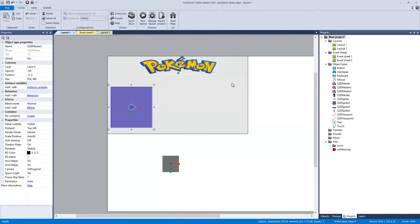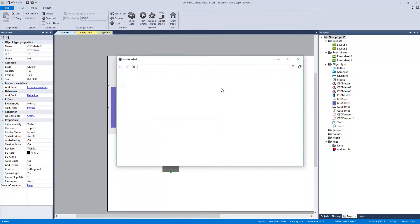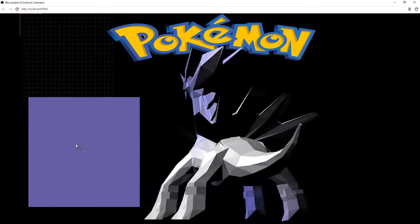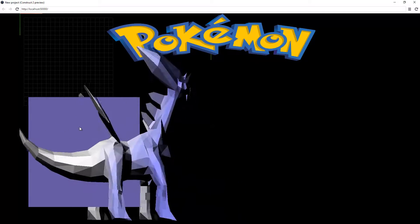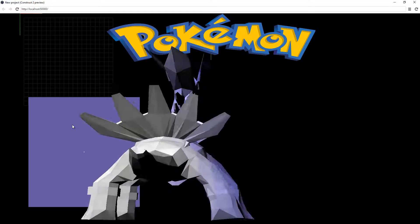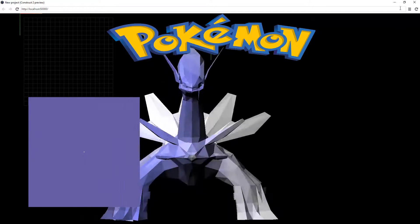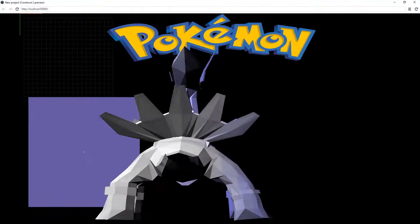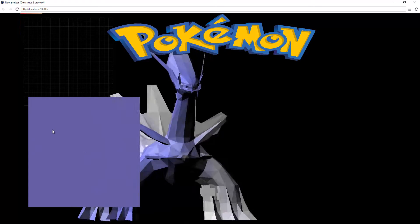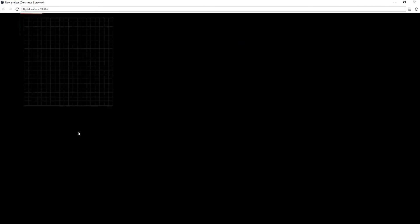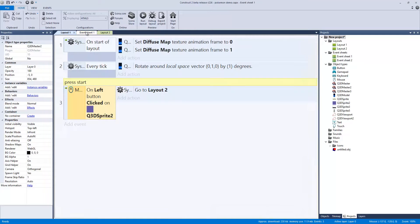This is supposed to be a button. Q3D doesn't have a specific button, and I was trying to use a regular 2D button — if I pulled it up in small mode it would show, but if I made it larger it would disappear. So that was kind of an issue, and I decided to use a regular 3D sprite as a button. I click on it and it goes to a new scene.